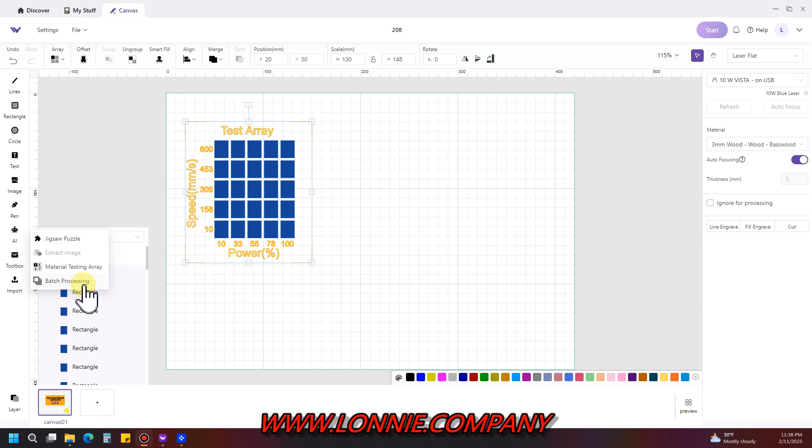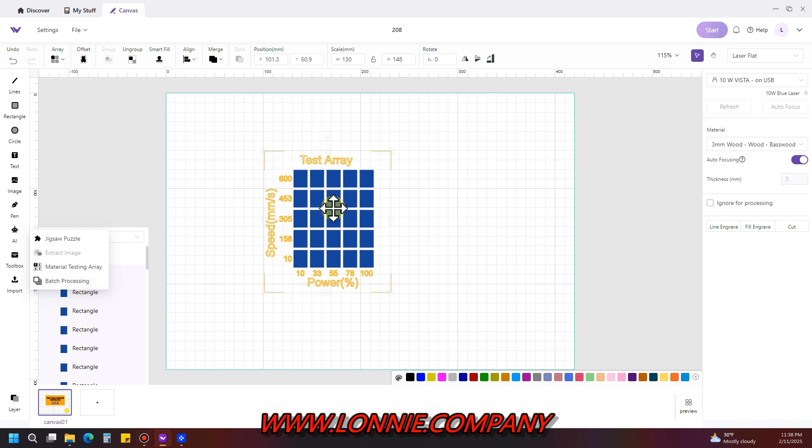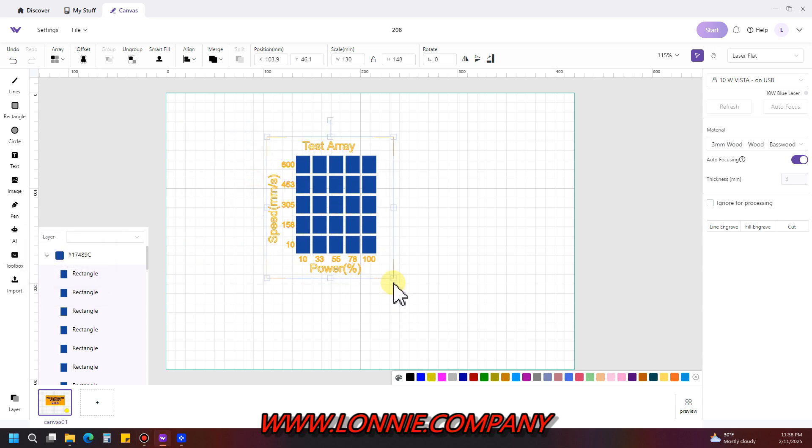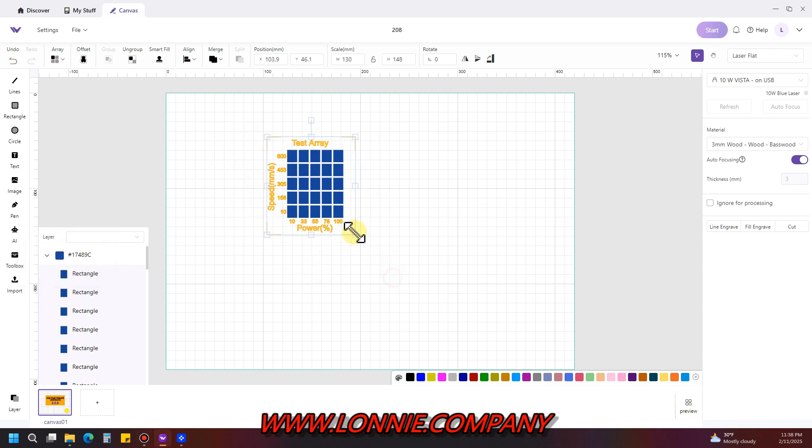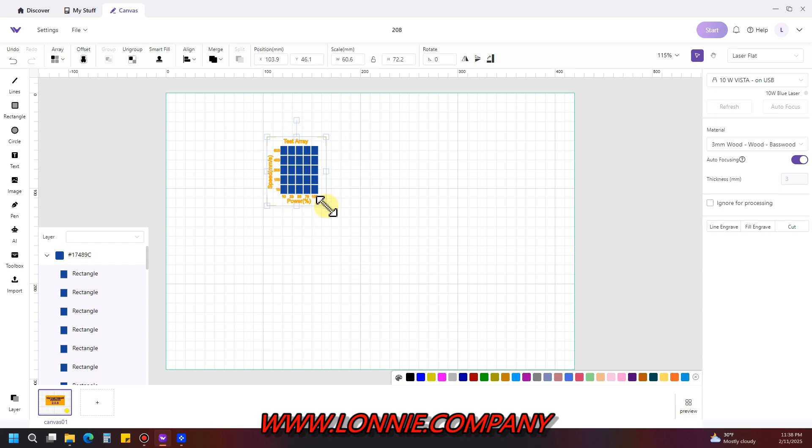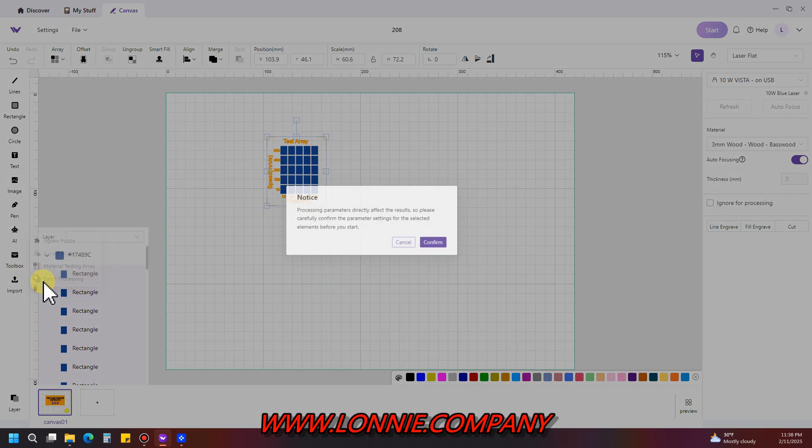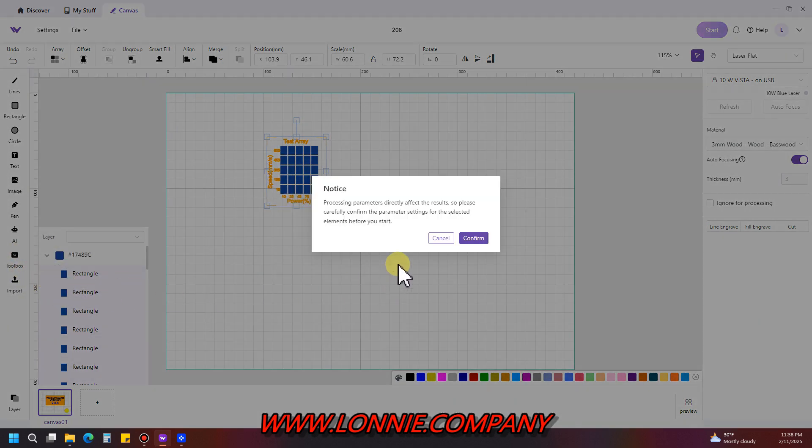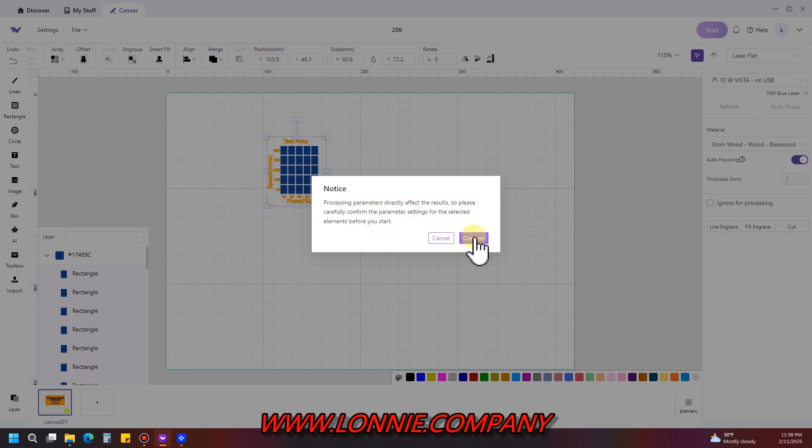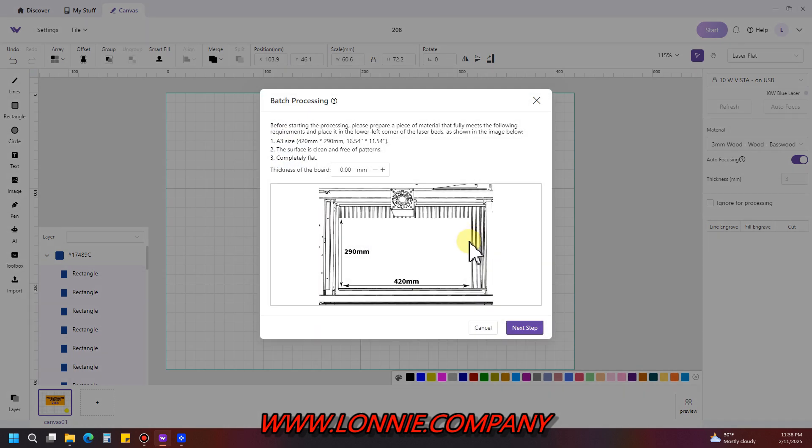Also in toolbox is something called batch processing. If you have an image all completed with everything you want that image to do on the screen, come over here to toolbox, to batch processing. It gives you a notice here: parameters directly affect the results, make sure you got it the way you want to first. Hit confirm.